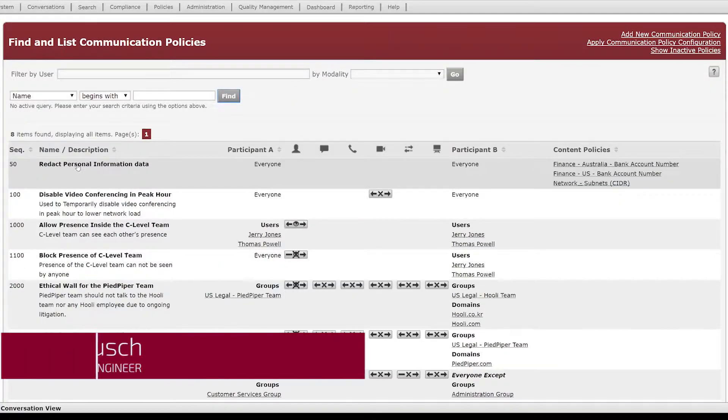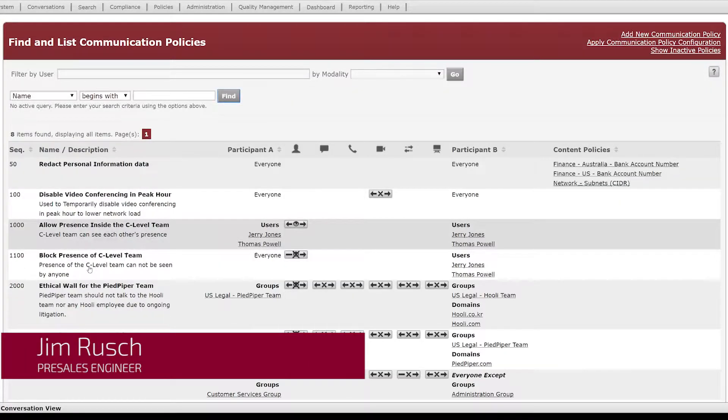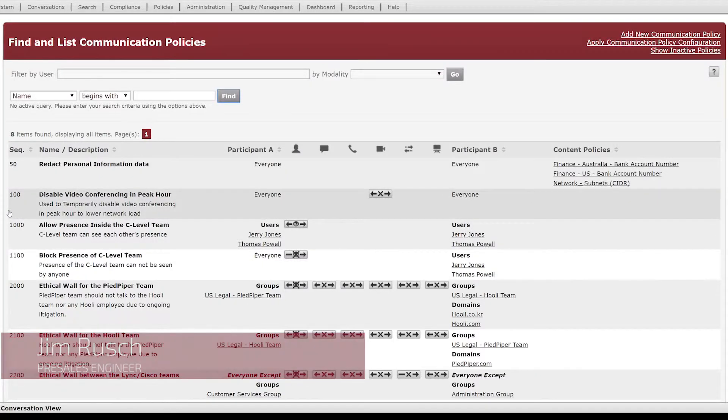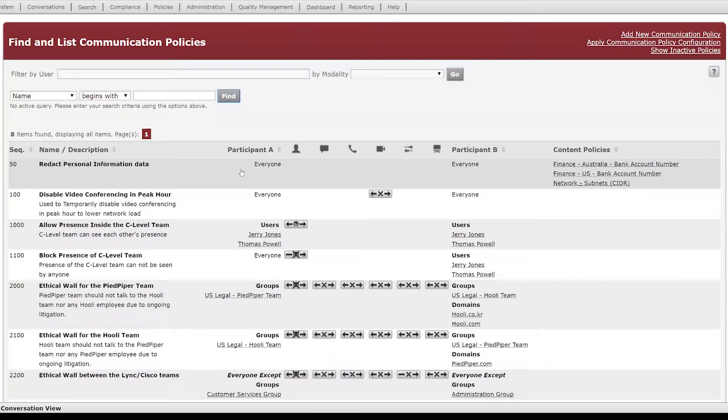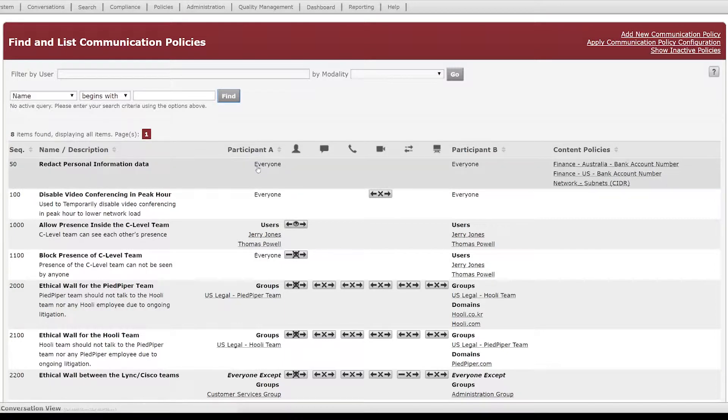You can see here that we have a description of the communication policy as well as a sequence number, very similar to an ACL to set priorities and order of operations.